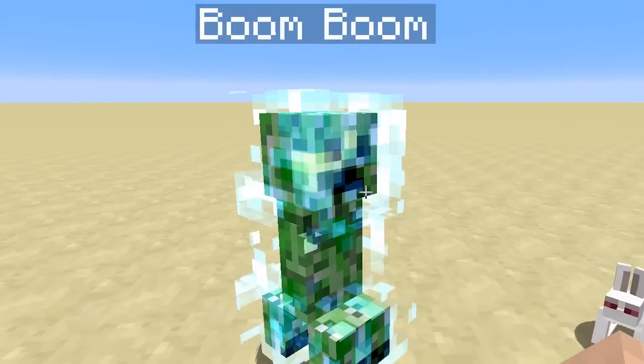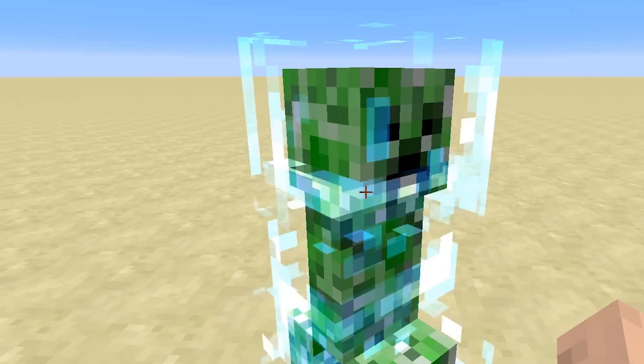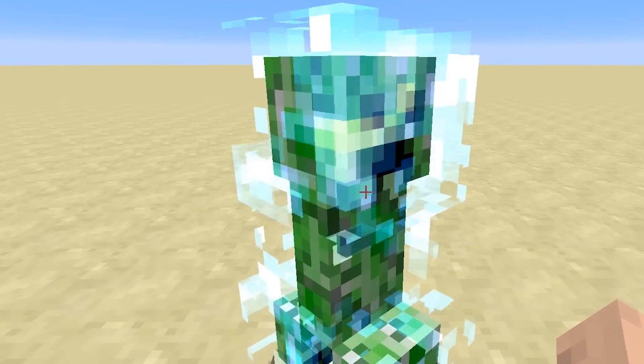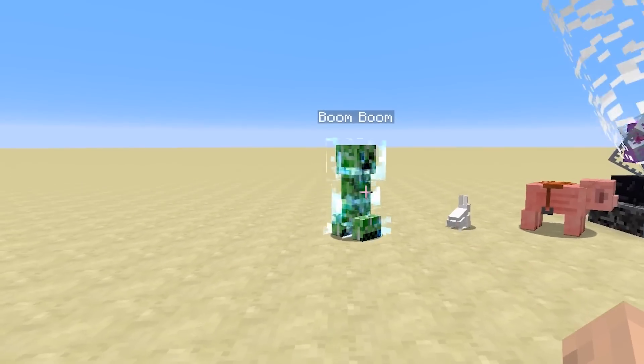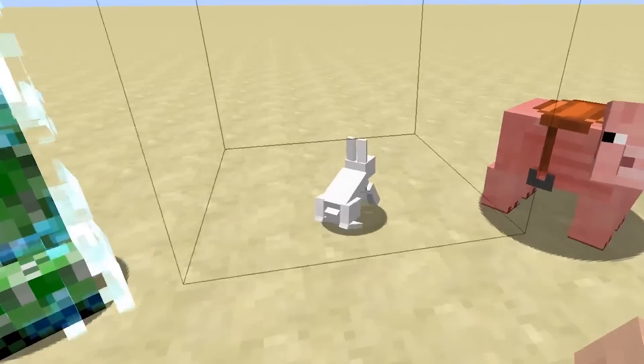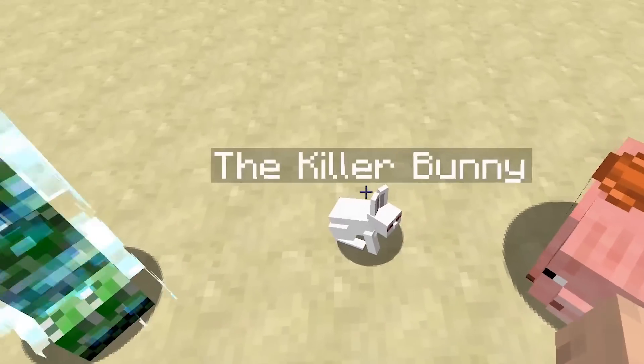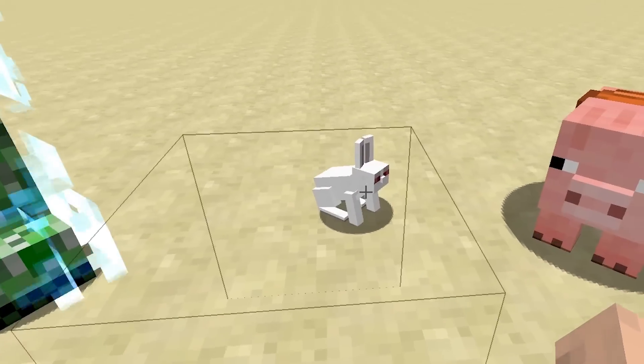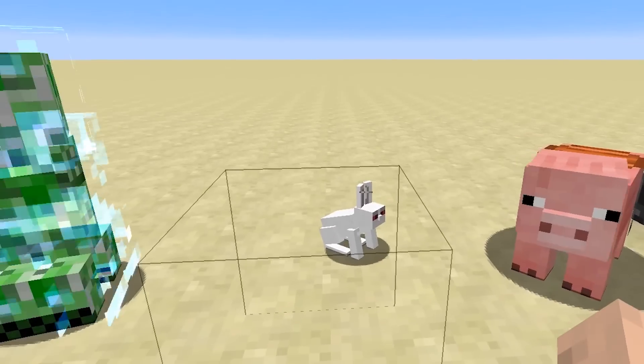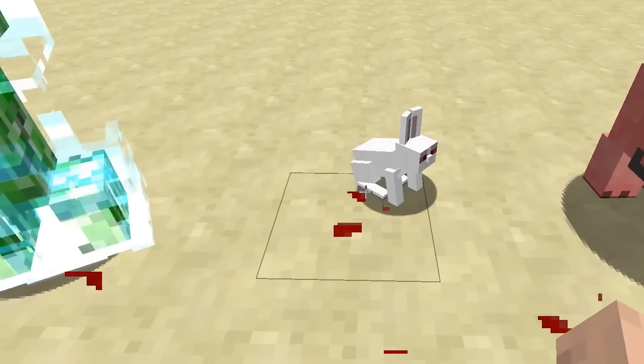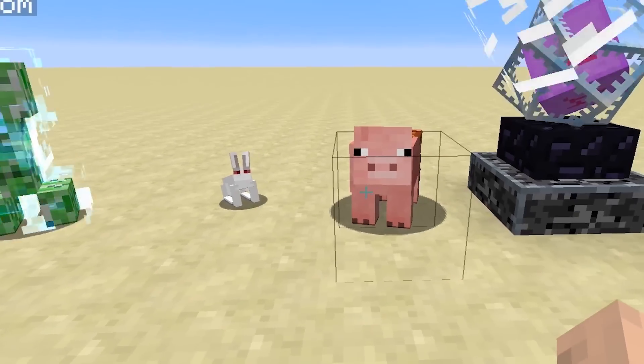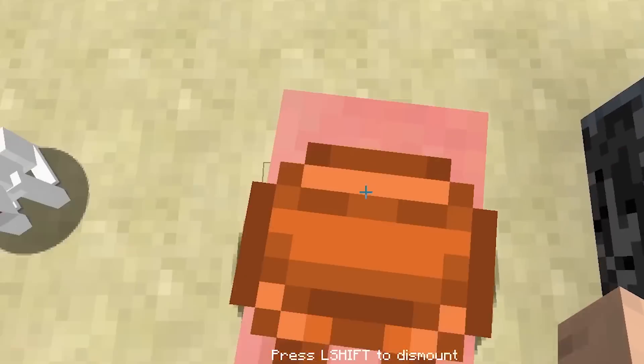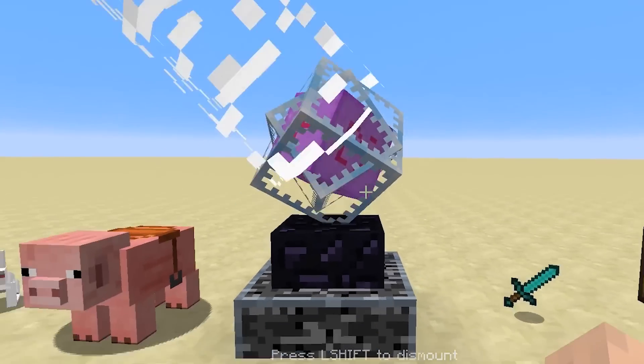Moving on to Mr. Boom Boom. He has been renamed. And he has that super awesome, super charged creeper effect around him. Next is our bunny, who has indeed been renamed to the killer bunny. And has the killer bunny skin on him. Also is the pig, who now has a nice saddle. Very nice.